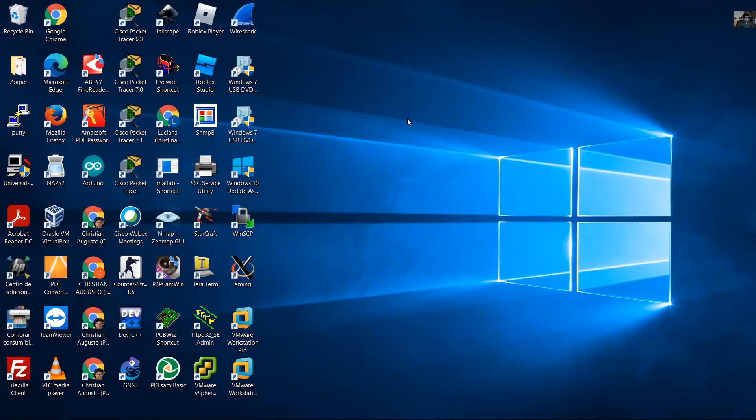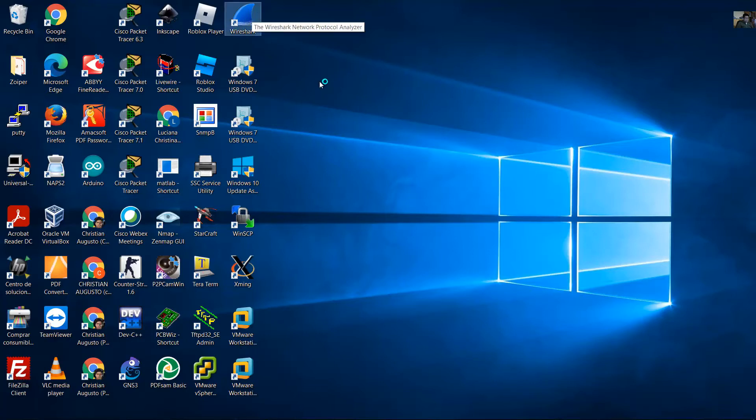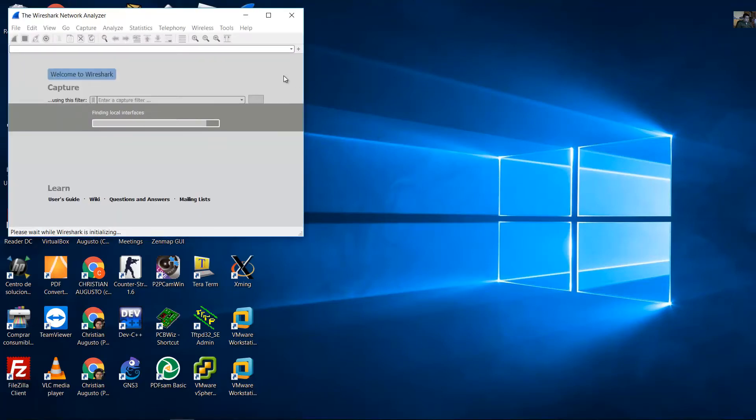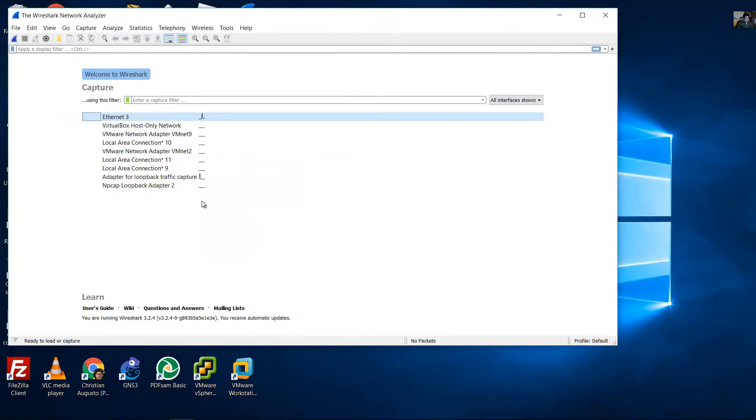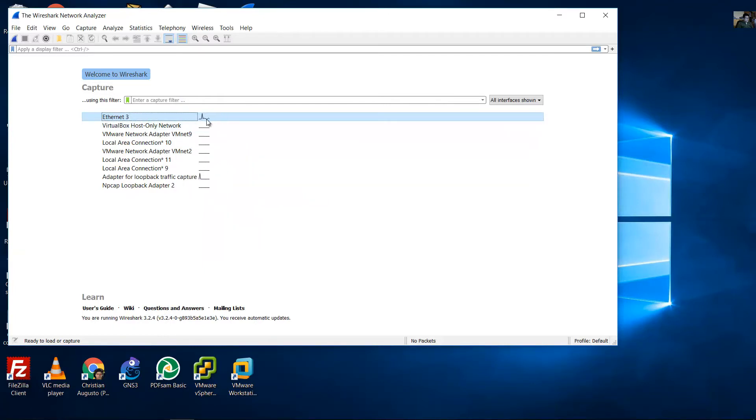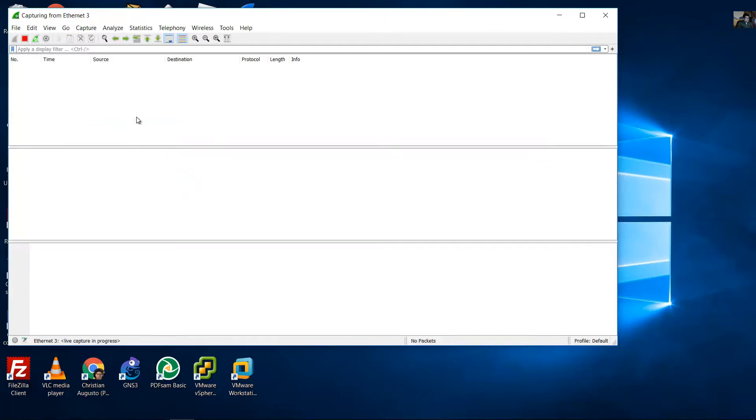From the Windows PC, open Wireshark. Select your adapter - I will use Ethernet 3 - and double-click on the interface.